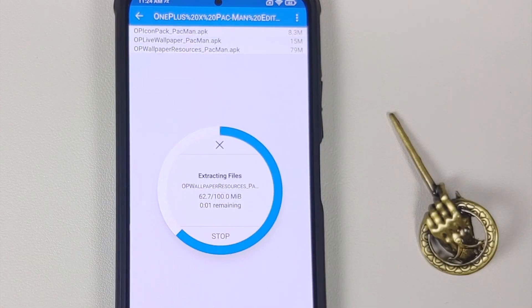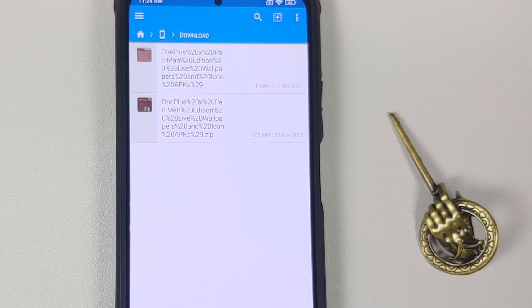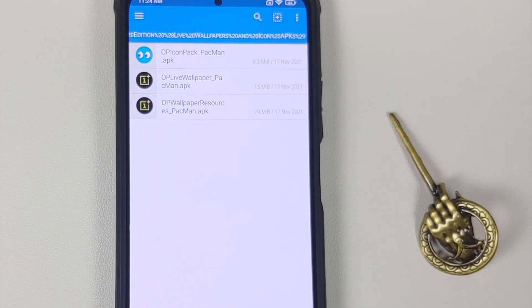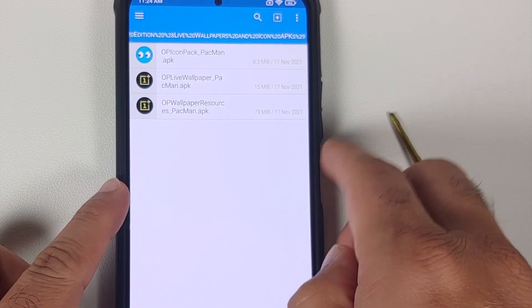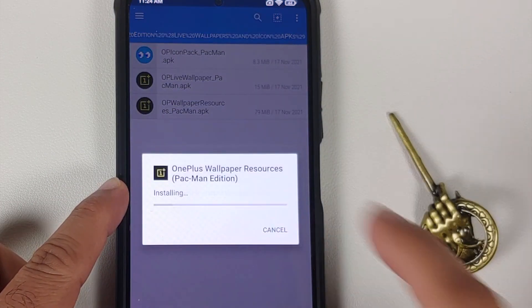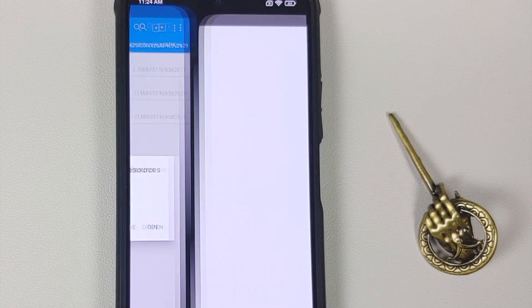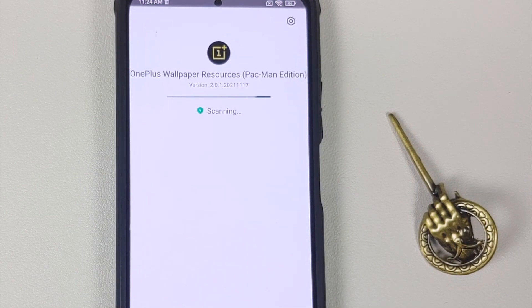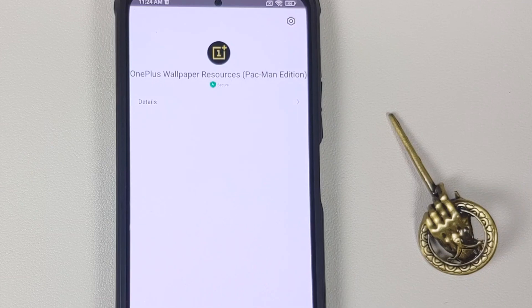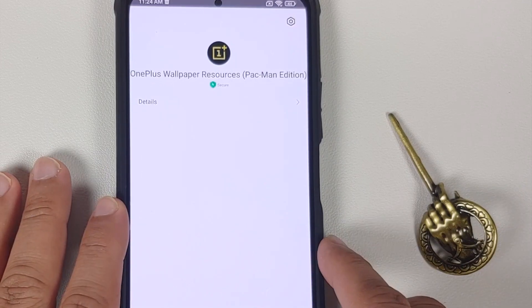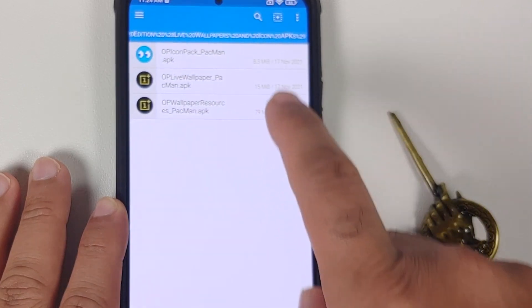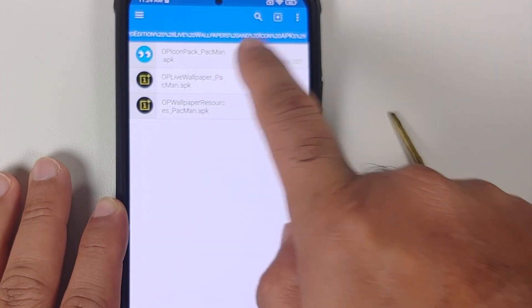This is going to extract the contents of the file, and now we have a folder with the same name. Go inside this folder — the first file you need to install is the resources APK. Select it and then select 'Install'. If your Android skin asks you to let FX File Manager install APKs, do give it that permission.